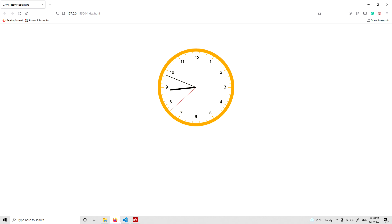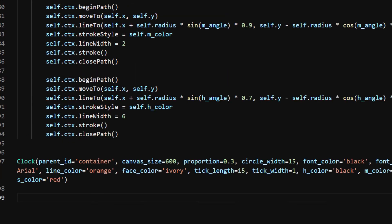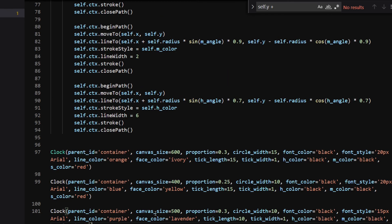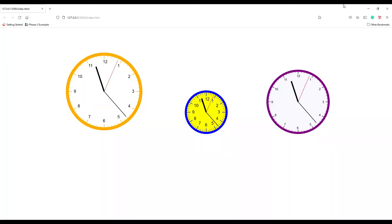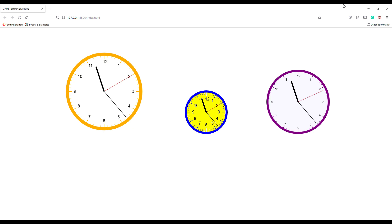Because we made the clock into a class, we can easily create more clock objects. Here I instantiate two more clocks with different parameters. We can see that there are two more clocks in the HTML file. It's that easy.